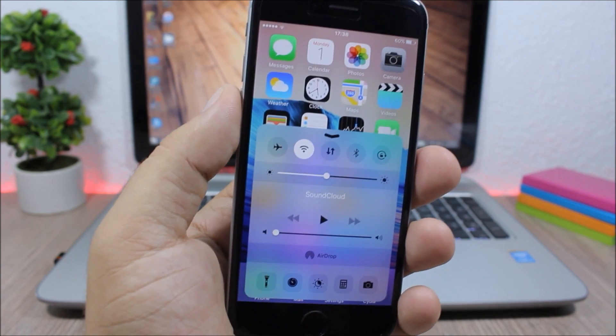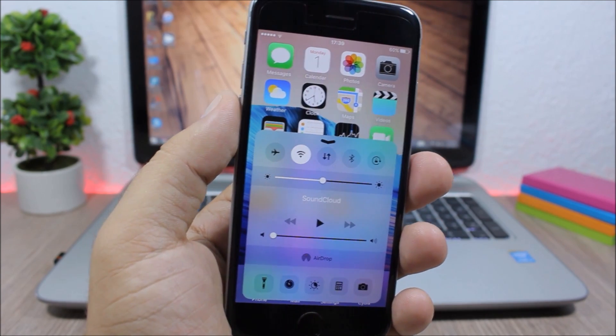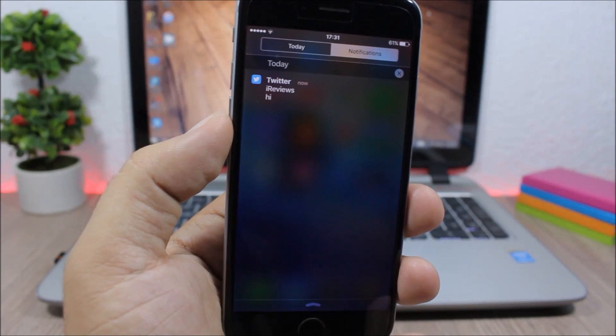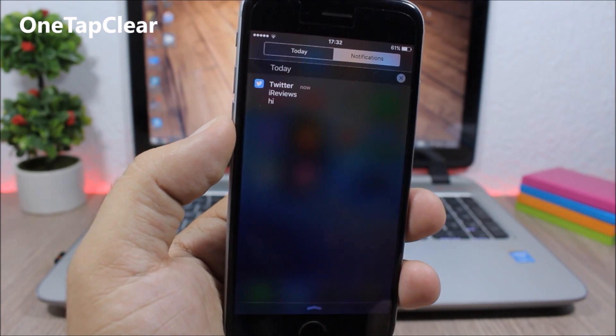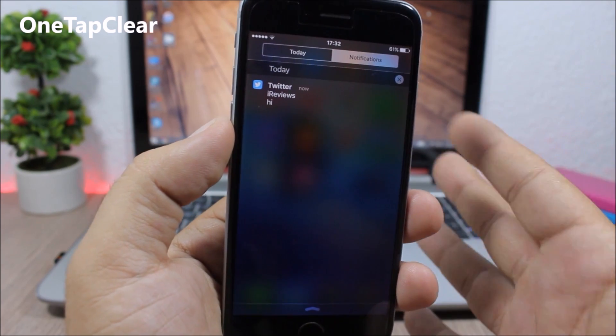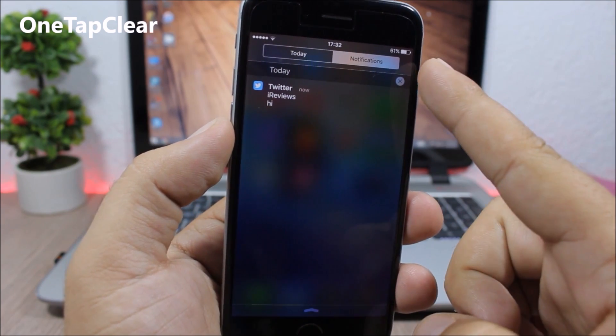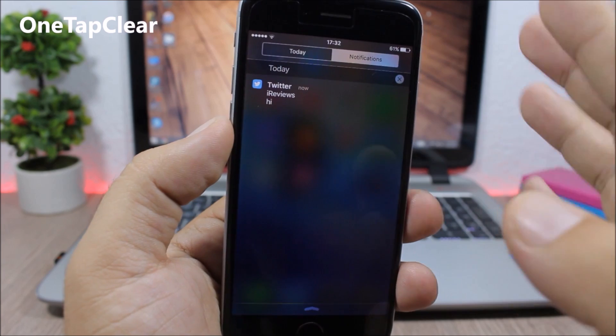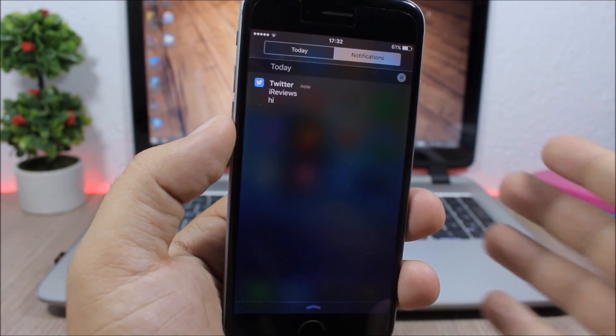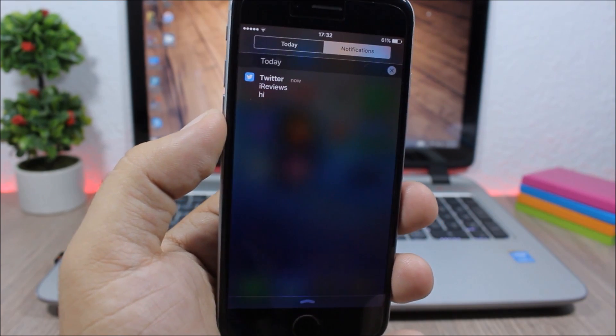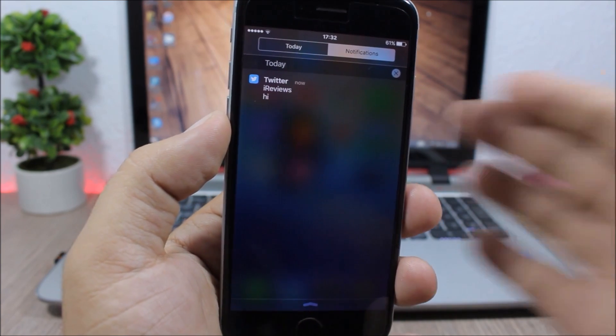One Tap Clear: on the Notification Center of your device, you normally have to tap twice on an X button to delete a notification, but with this tweak all you have to do is tap once and the notification is gone.